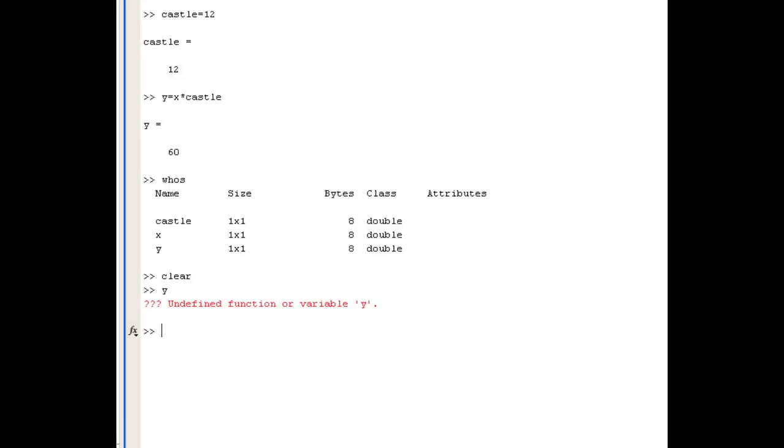Now, the second command I want to talk about is the CLC command, and it clears anything we've previously typed in the command window. So it's also useful to issue this command before you start a new exercise.